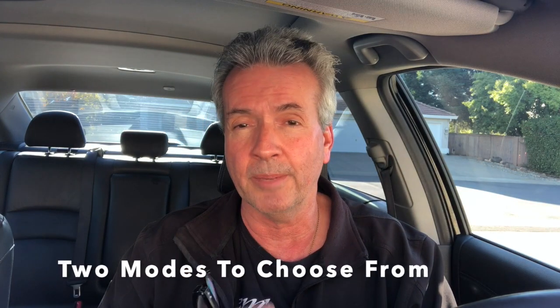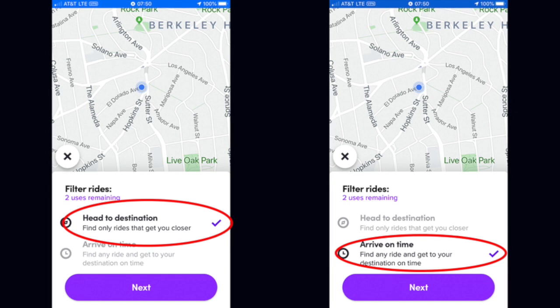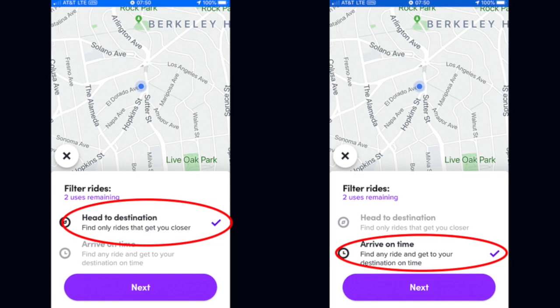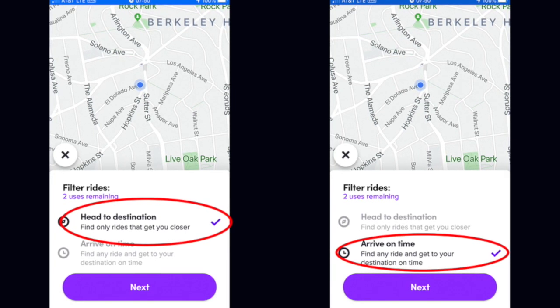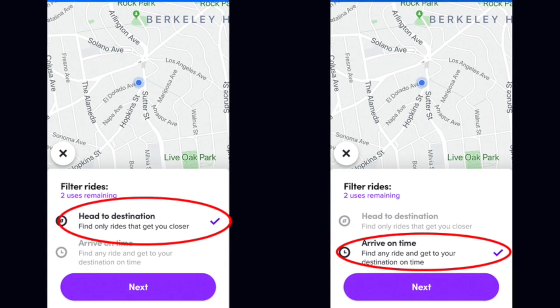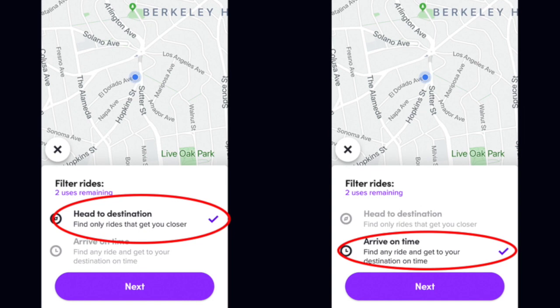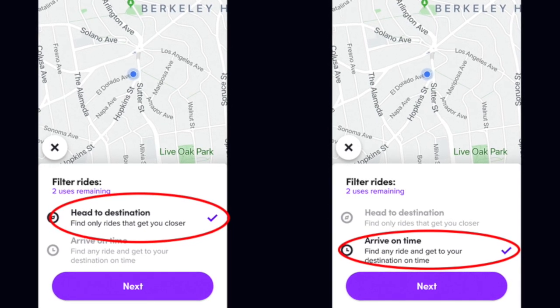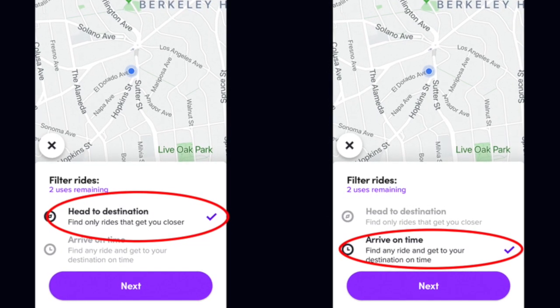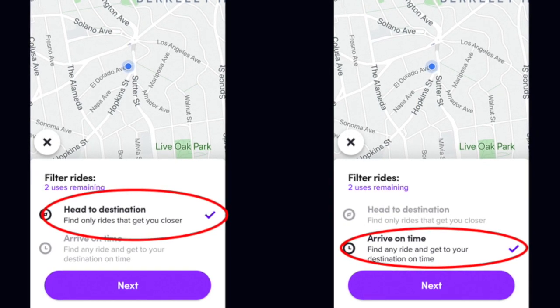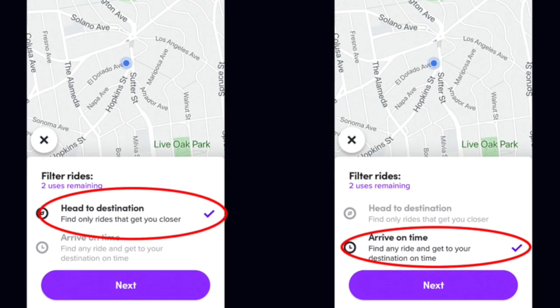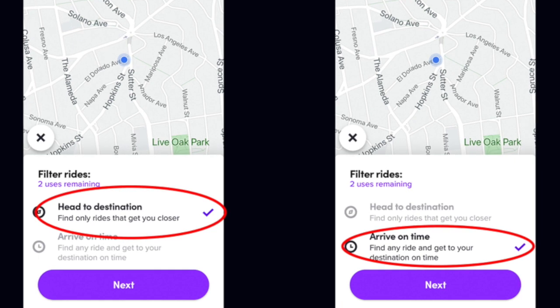One of the big differences between the old system and the new system is there are now two different modes to choose from. What you're seeing here are screenshots showing the two different modes. The first one is called Head to Destination — that's your basic classic mode where you set a destination and only get rides that take you closer to your destination in terms of time. You may get a trip that takes you further away, but because of traffic you're actually closer.